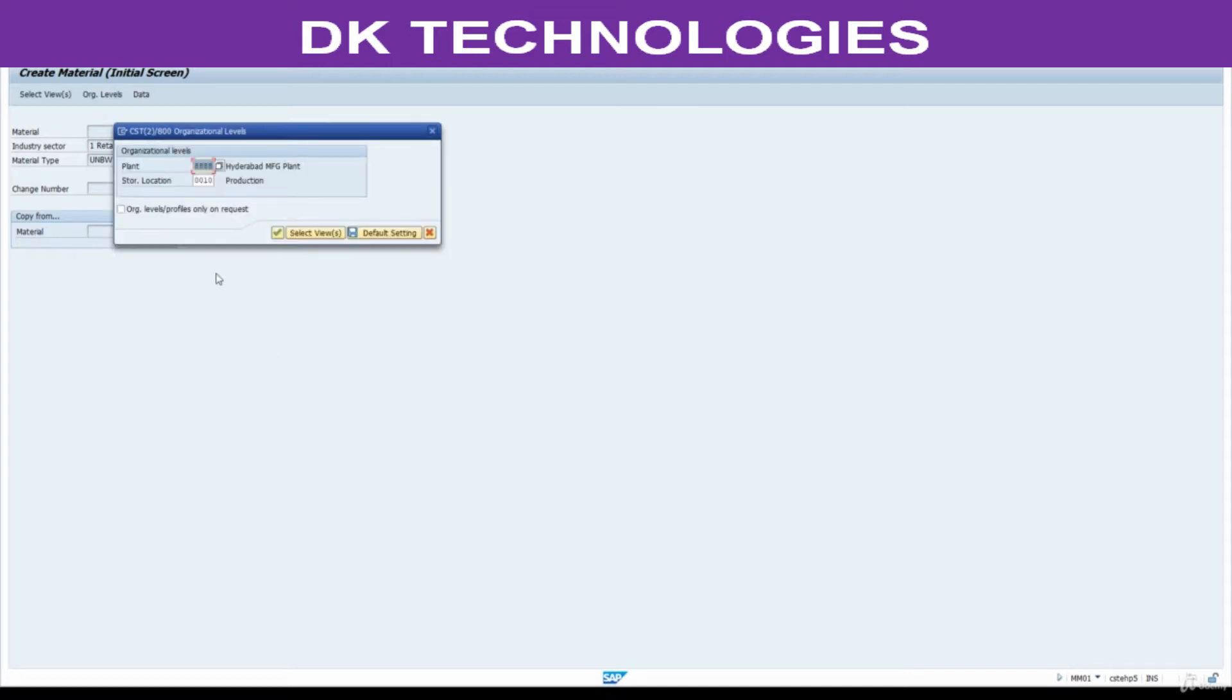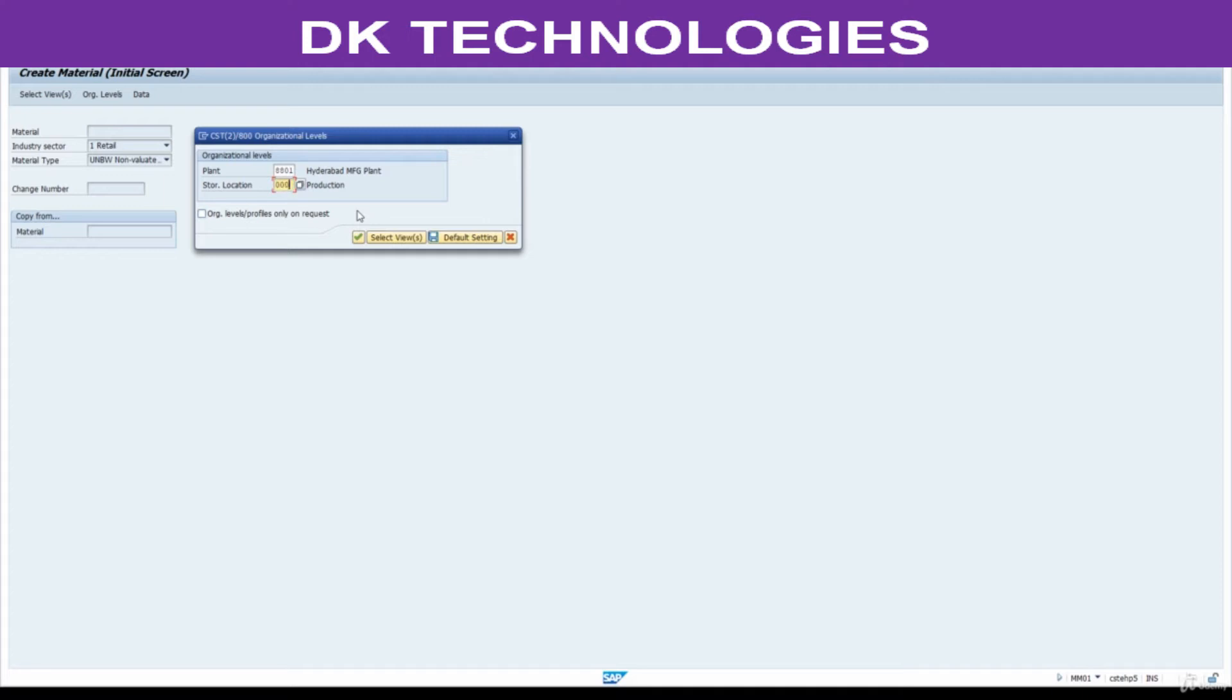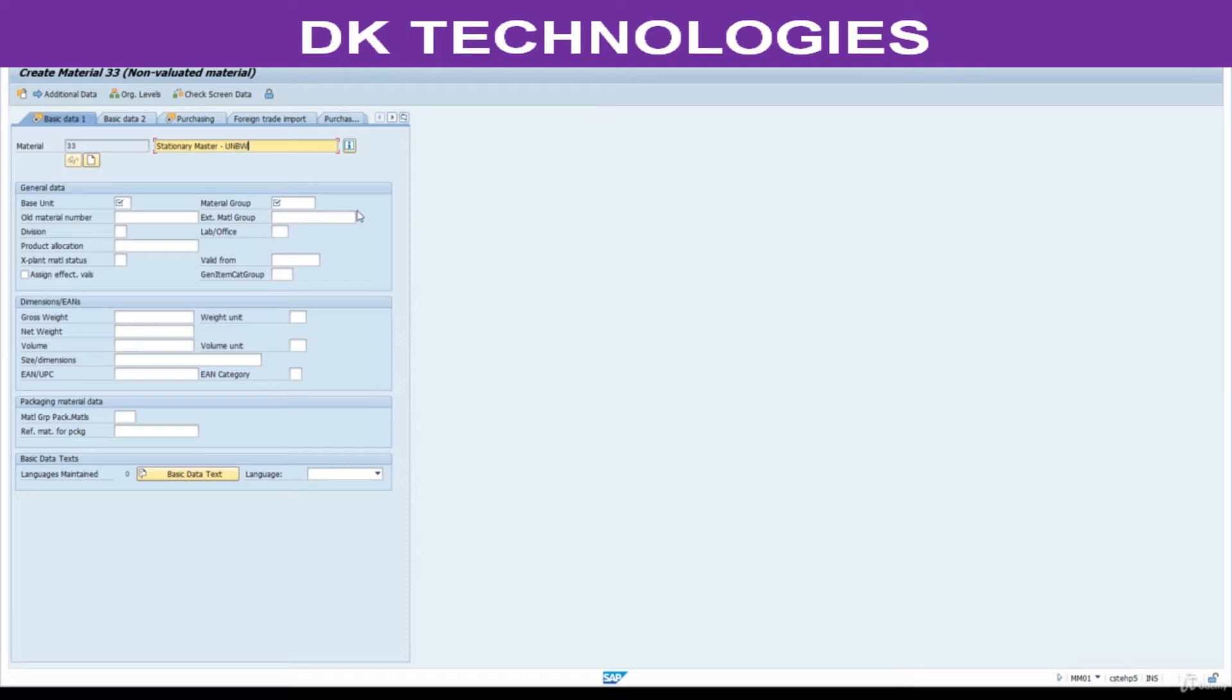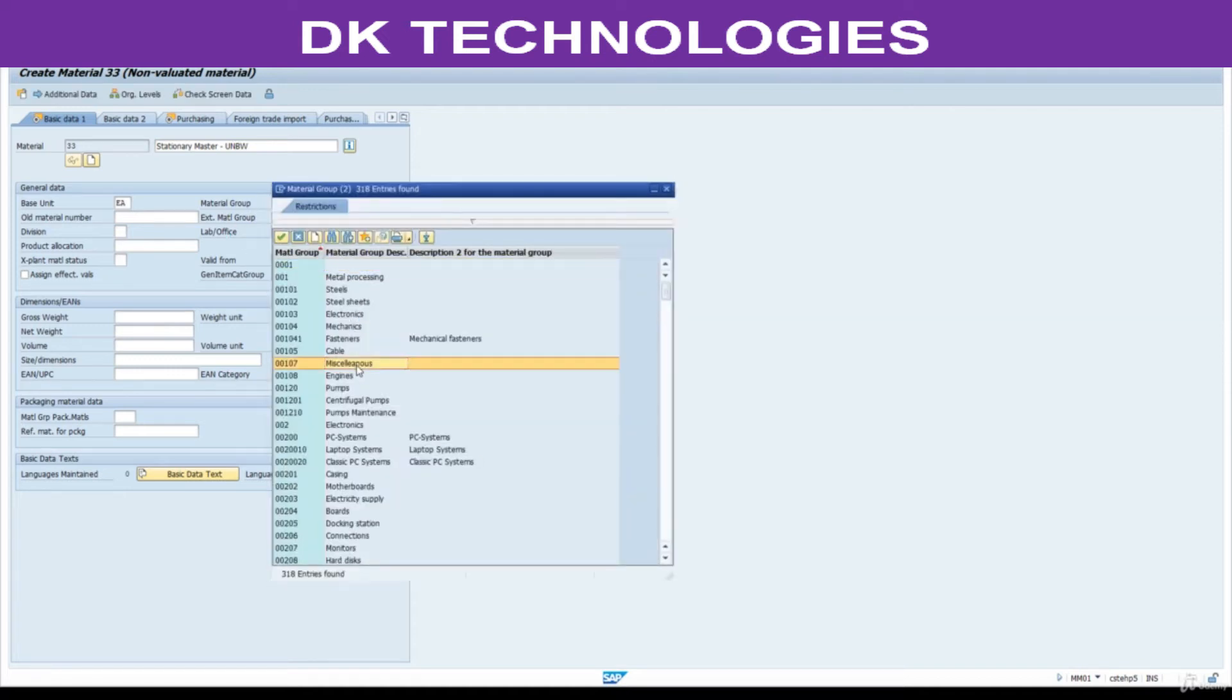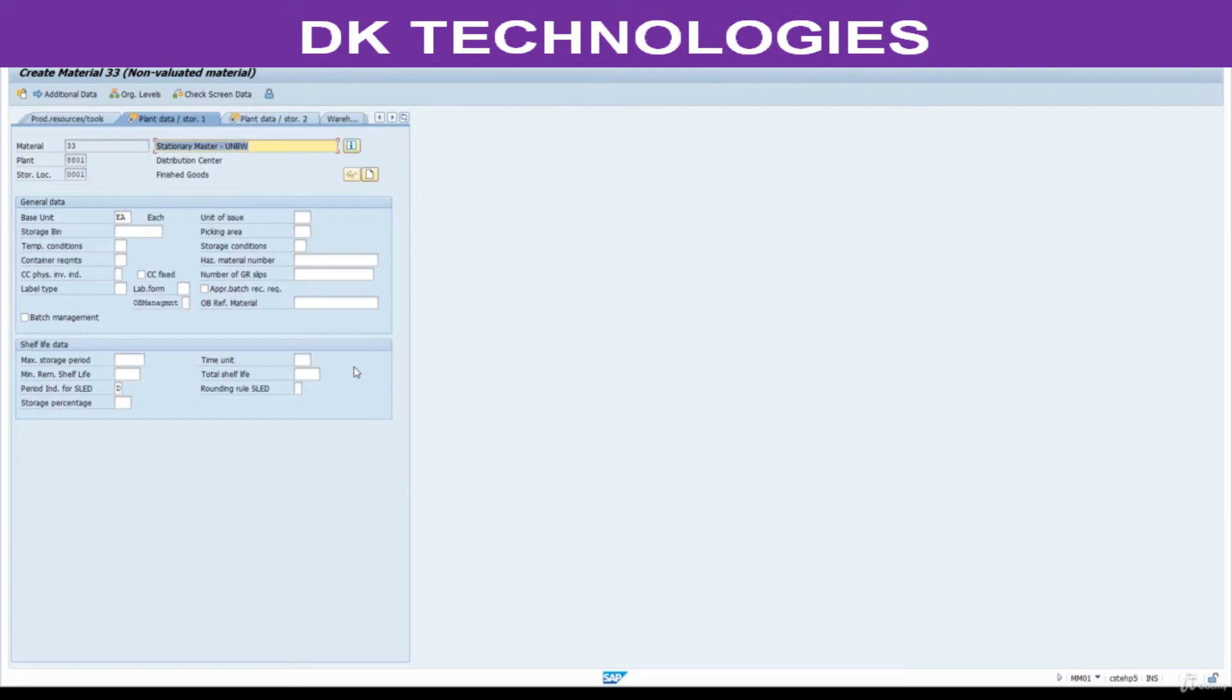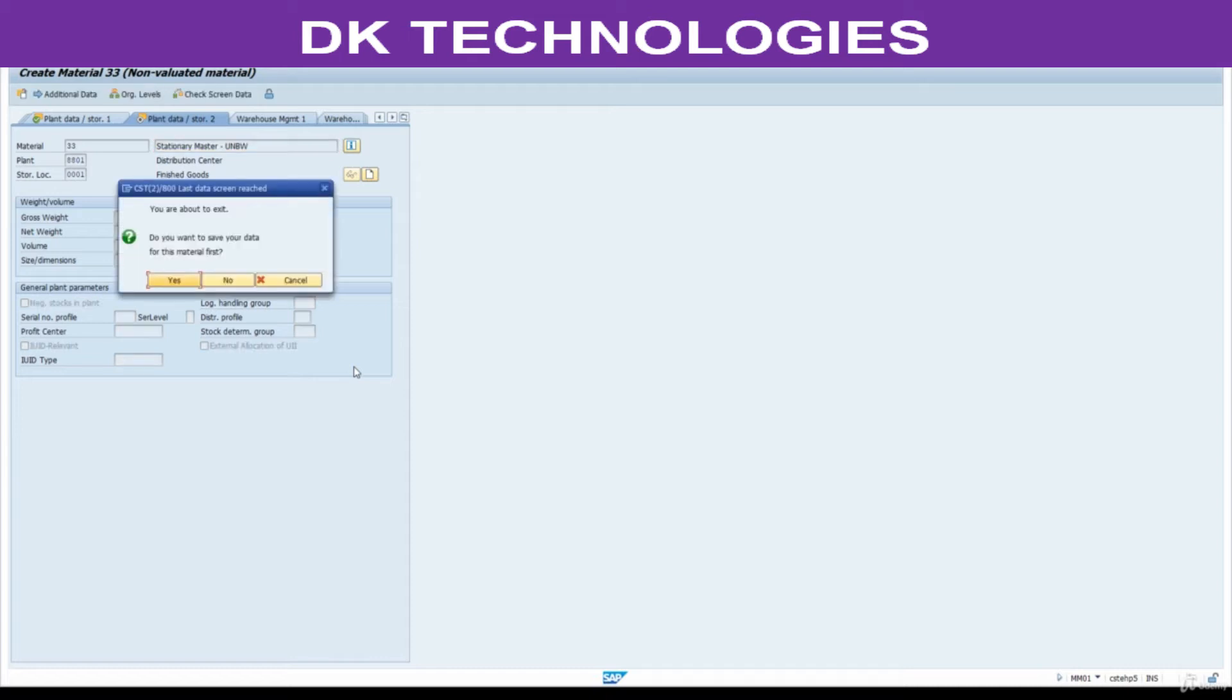Enter your plant here: double eight double zero, double eight zero one. Enter storage location triple zero one. This is stationary master UNBW with unit EA. Press enter and save this.